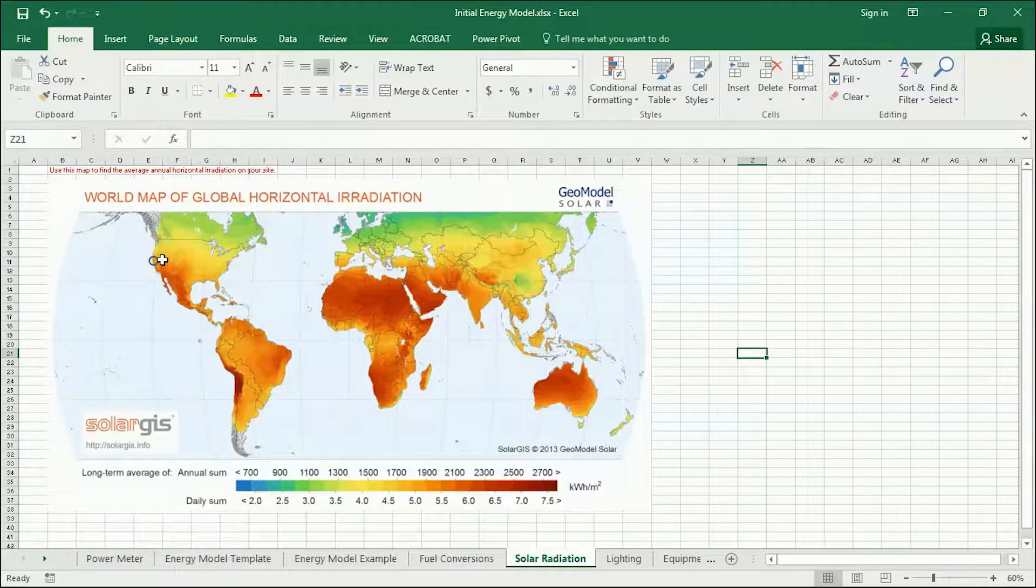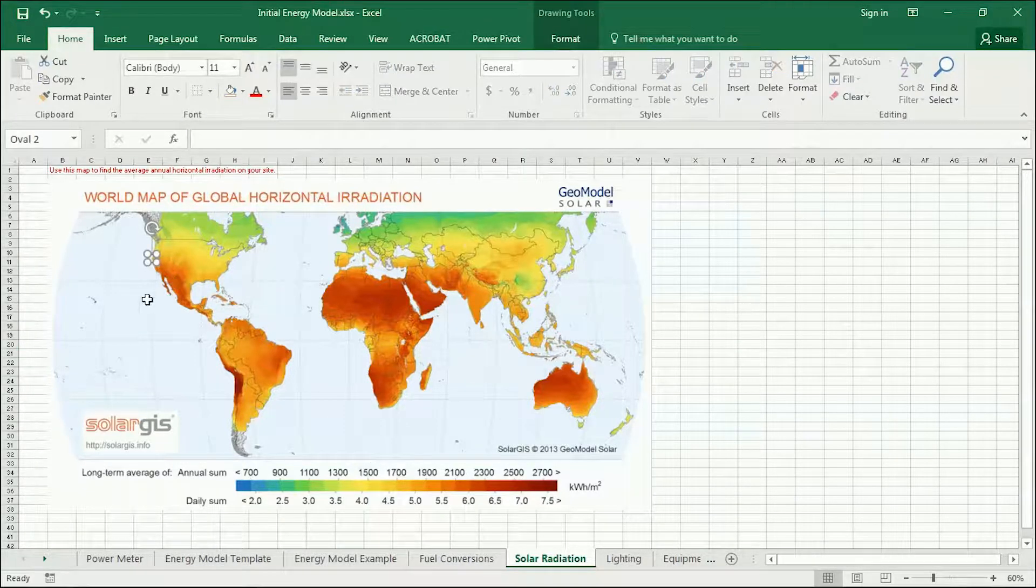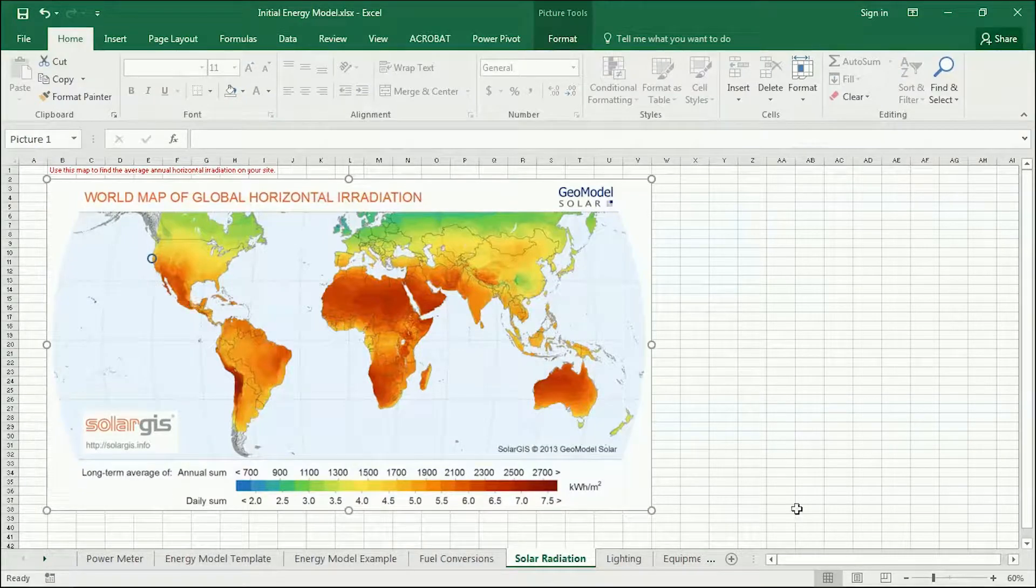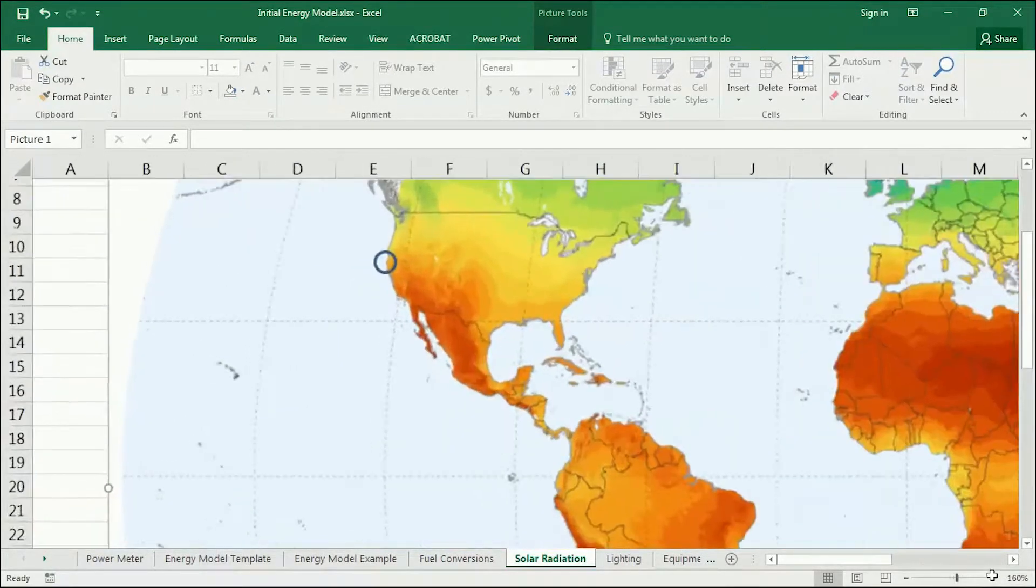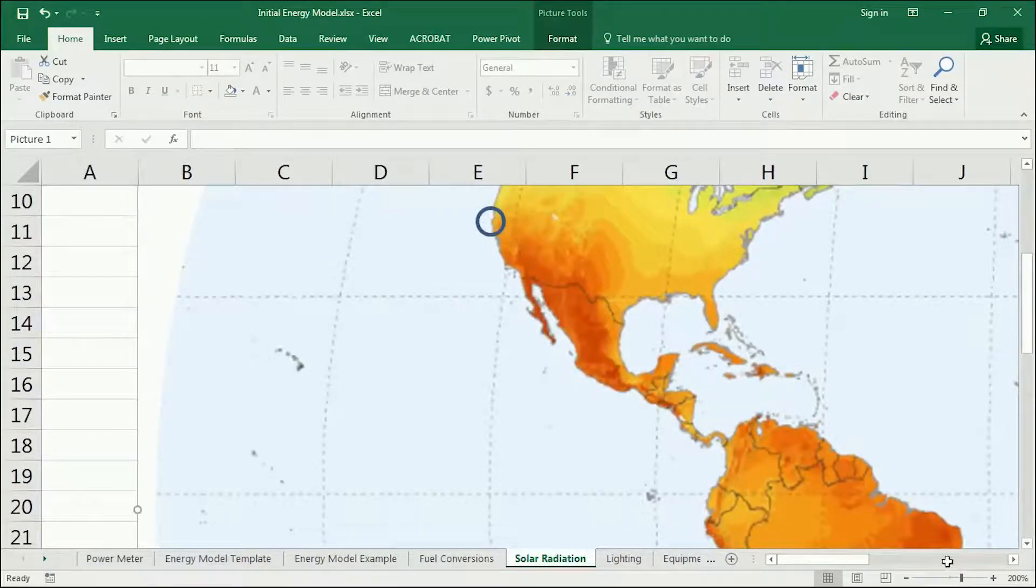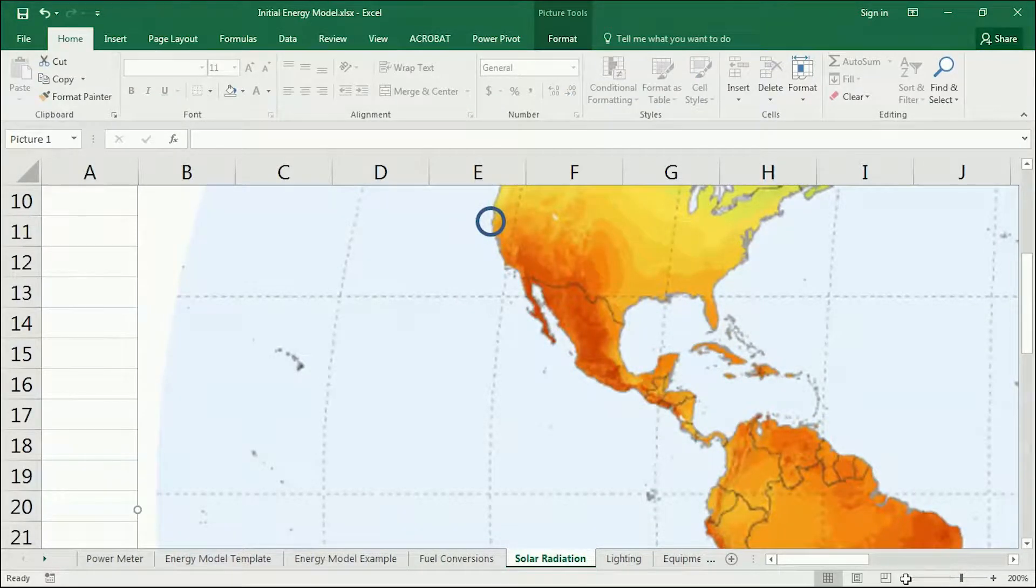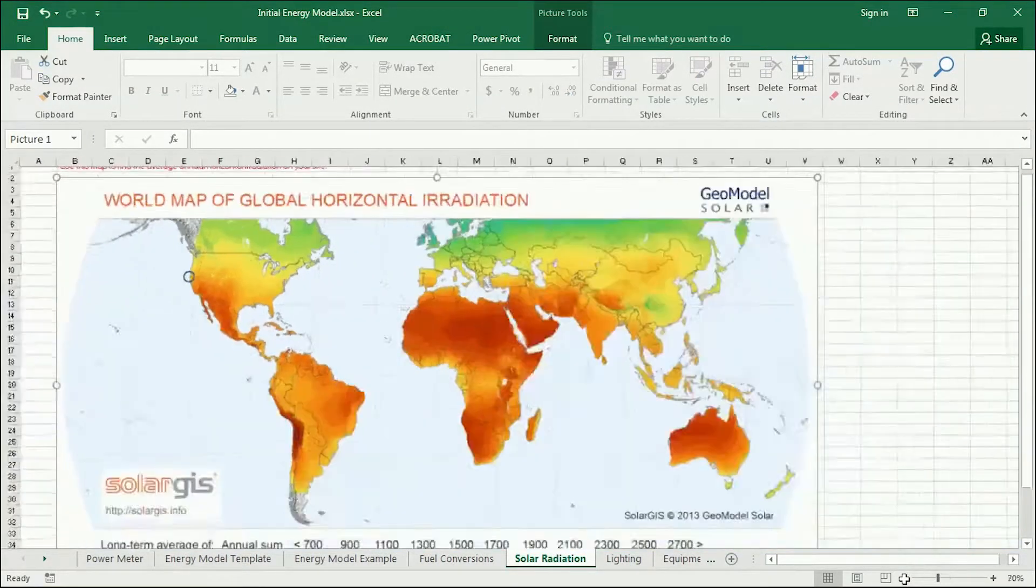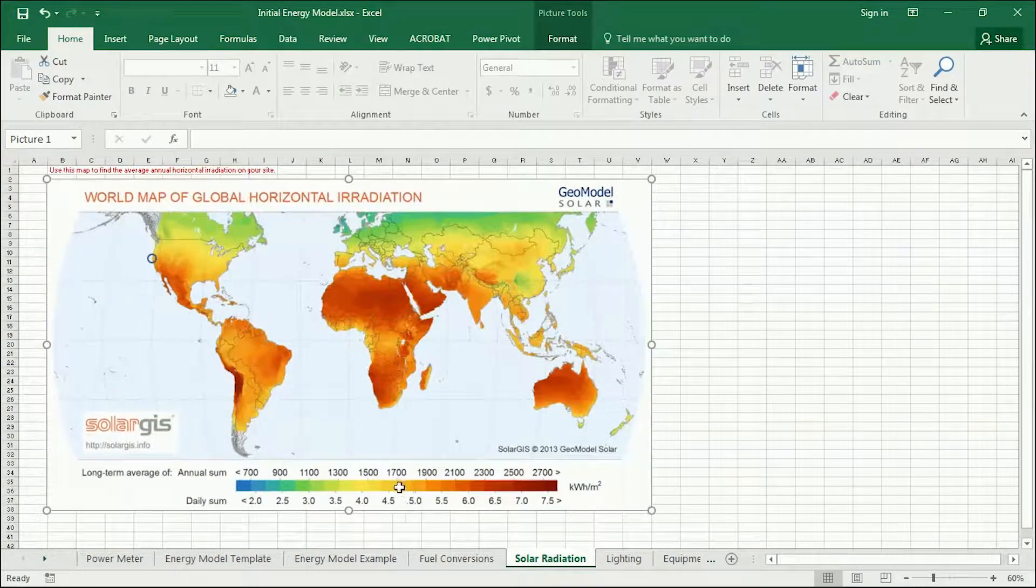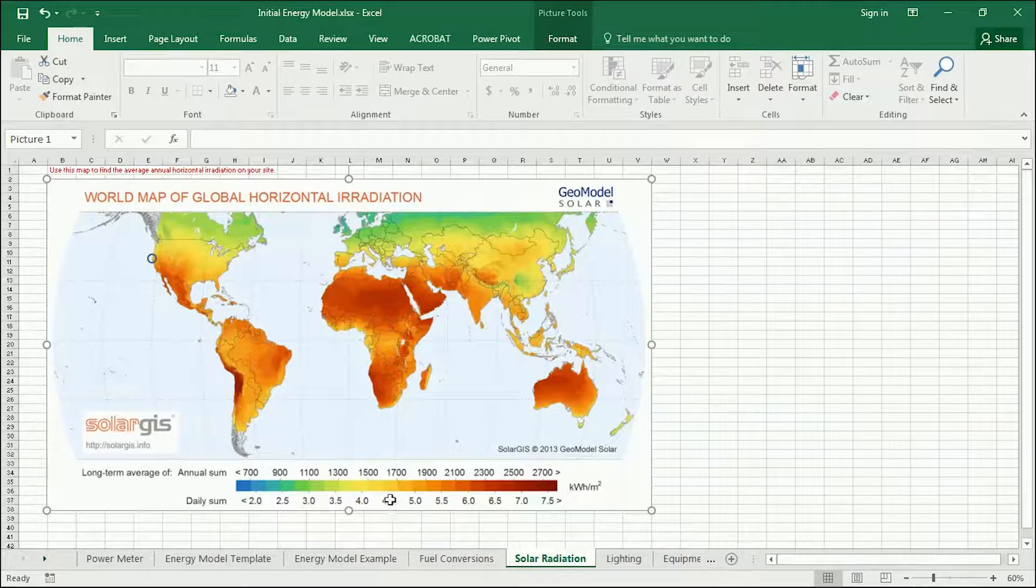And so, for instance, if you take here where we are in California, you can see it's kind of orangey yellow. Let me zoom in there. Orangey yellow. And then if you zoom back out to our chart, orangey yellow is somewhere around 1600 kilowatt hours per square meter, right around there.